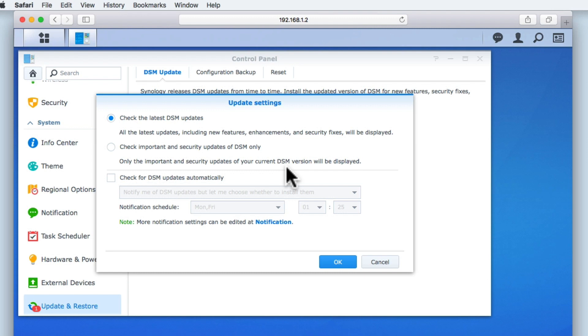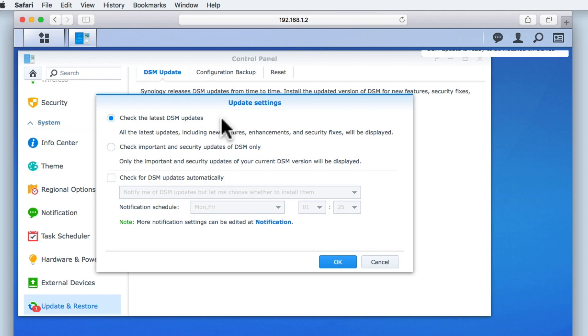From within update settings, we will find 3 options that allow us to control how DSM is updated. The first option is the option that we prefer to use as it only checks for the latest DSM updates. As a home user, we want to be notified about all of the latest updates, features, enhancements and security fixes that can be installed onto our NAS.